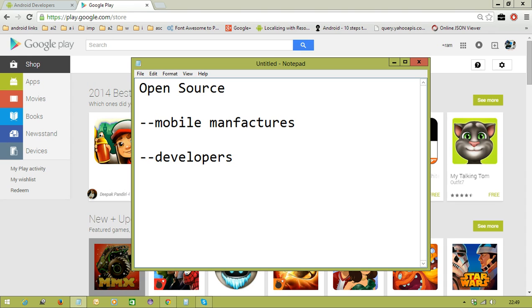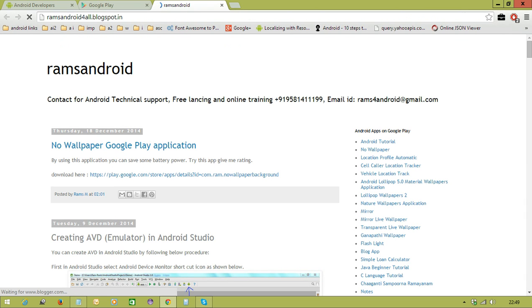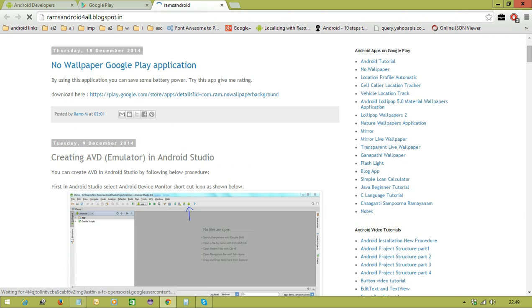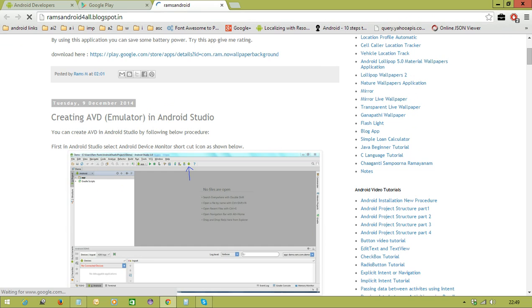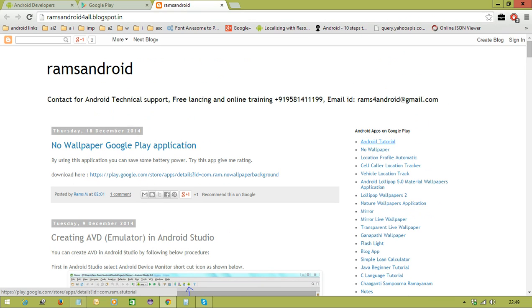In the next video, we are going to start with Android installation setup. Thank you for watching. If you like my videos, you can subscribe to my channel. I also have a blog called ramsandroidforall.blogspot.in where you will get a lot of concepts about Android, code videos, and applications. You can also contact me for Android online training. Thank you for watching — we will meet in the next video.